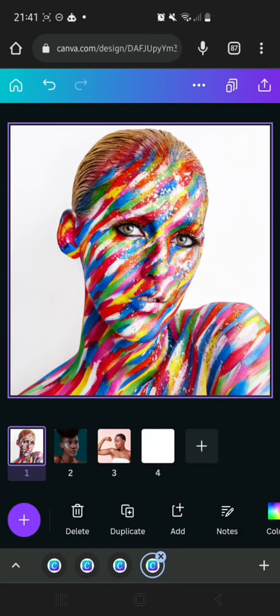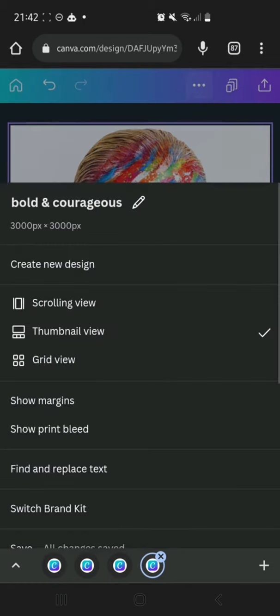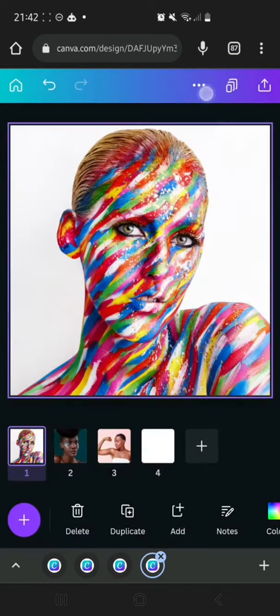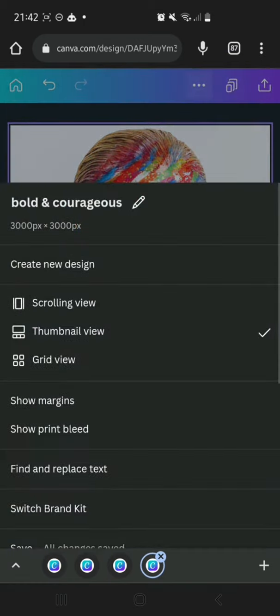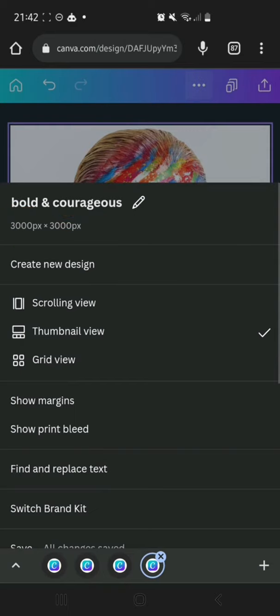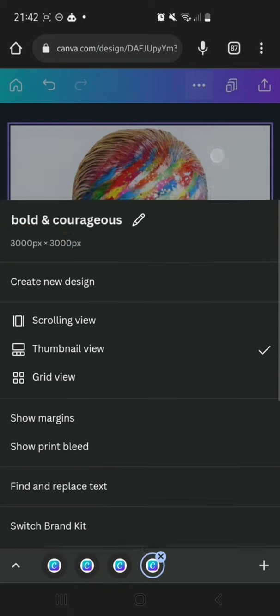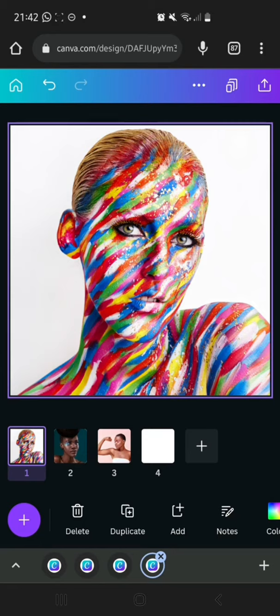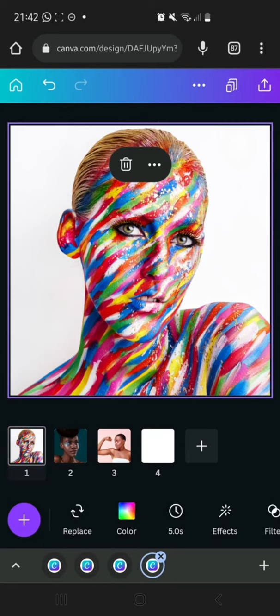I've already logged onto Canva.com and I've already created a new design. The dimensions I'm using for the design are 3000 by 3000. It's not really a design — it's actually an edit. These are the images I'm going to be using: this one, two, and three.